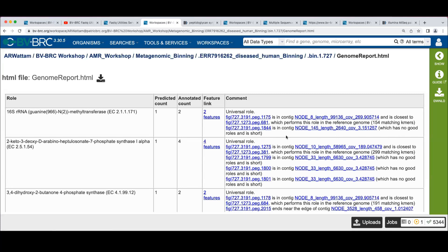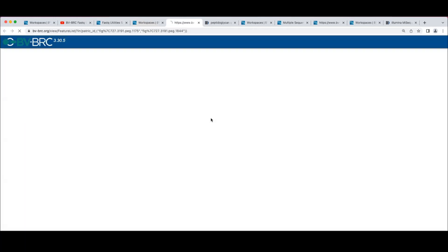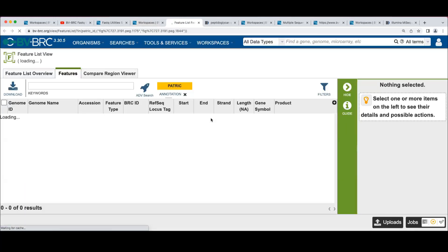So this is a hint that maybe this other contig shouldn't be here. If I click on this two features link, what this is going to do is take us and do a lookup in the database of the features.